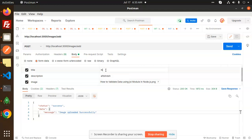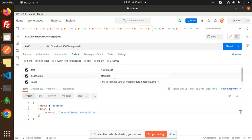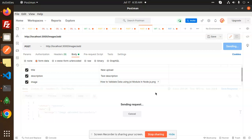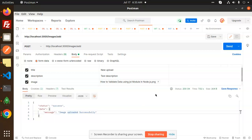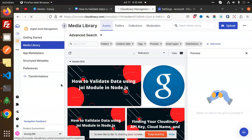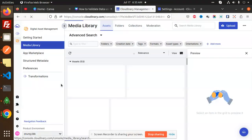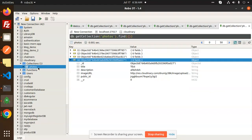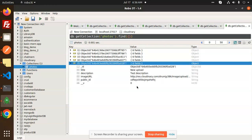The title will be 'New Upload' and we'll set a description, then send it. So it's uploaded — one more image is uploaded. In the database it should now be five records, and yes it's there.